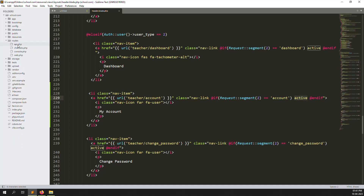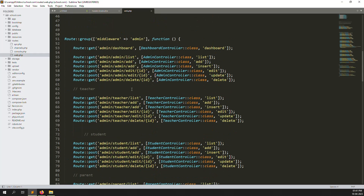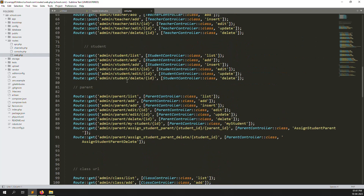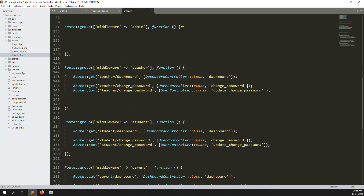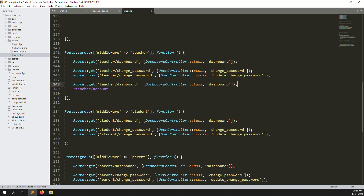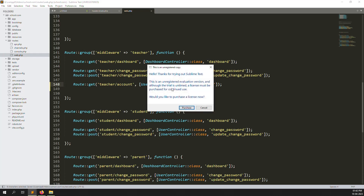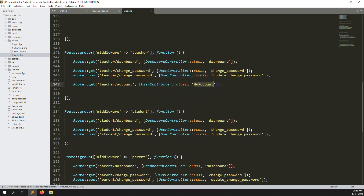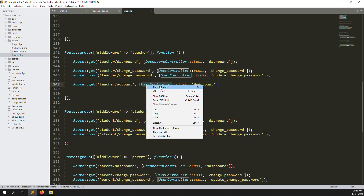So let's create the route now. Go to routes, inside go to web.php. This is the admin section and this is the teacher section. Let's add a route here. We are already using user controller to manage everything. Type the route as 'my account'. Please follow along and type 'my account' so you can understand easily.